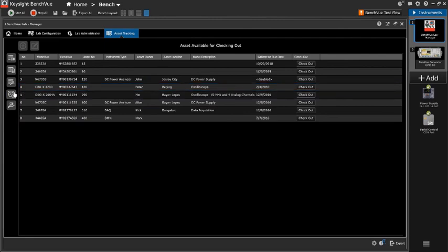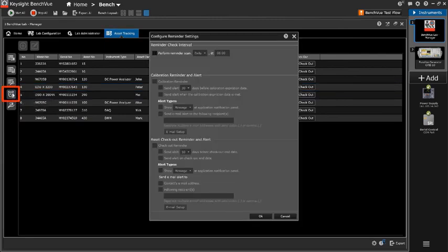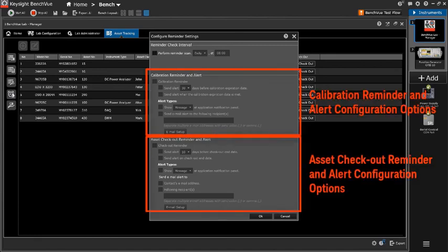You also can configure the calibration reminder and alert. You can easily track the temperature and review the arrangement. Thank you for watching.